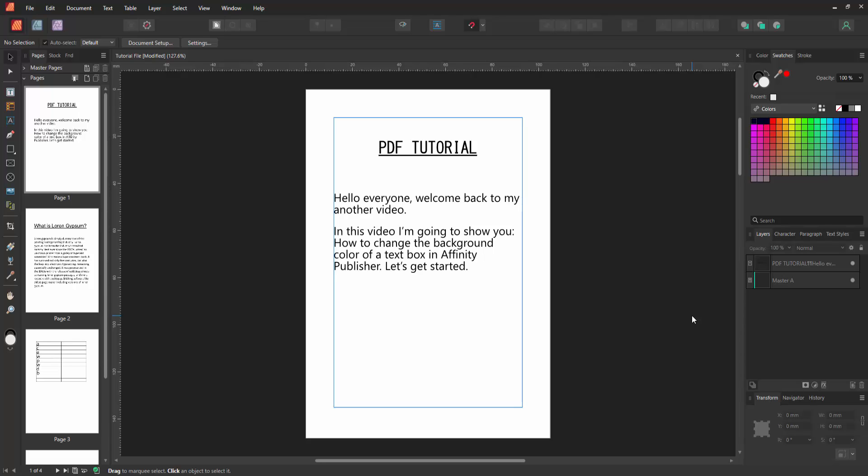In this video, I am going to show you how to change the background color of a text box in Affinity Publisher. Let's get started.